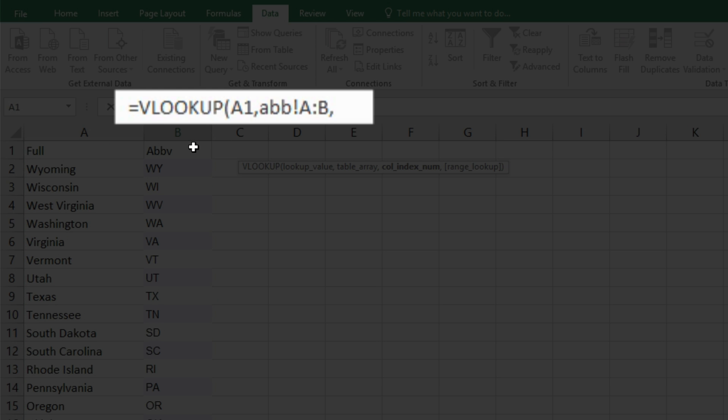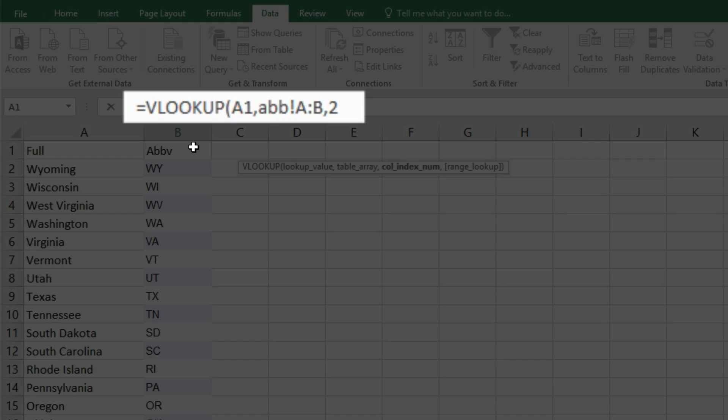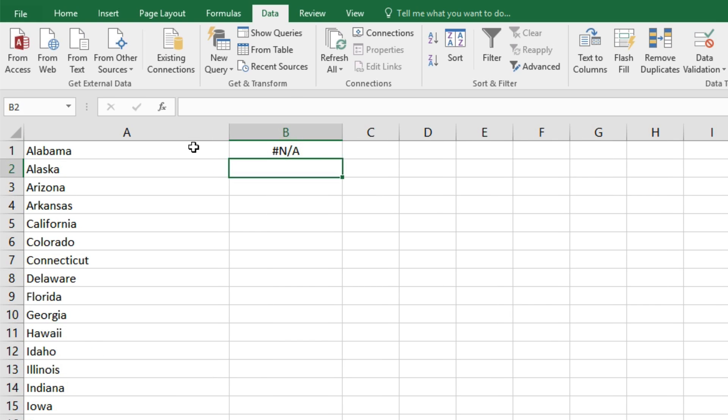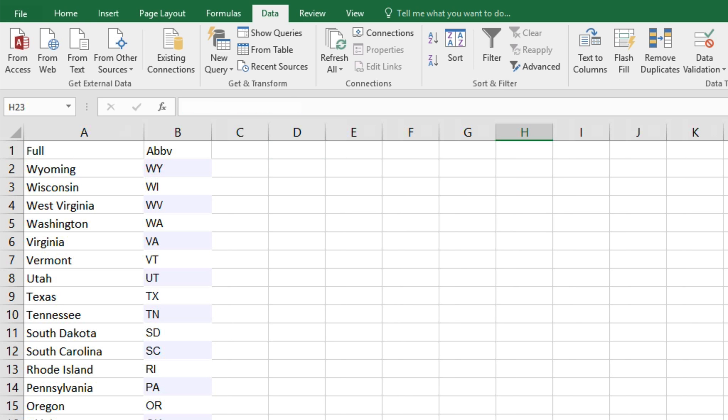Then for the column number, there's columns 1 and 2 here. As we said, we want the results from column 2, the abbreviation. Close parenthesis and enter. And we'll get an error in our formula here, which will be corrected once we sort our list in sheet 2 from A to Z.